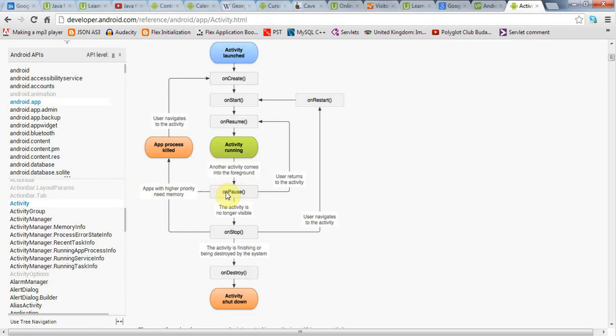If your activity has to save a lot of data, don't try to do it in onPause because your application may get stopped or destroyed before it can complete. If your application has to save a lot of data, you need to be saving it as you go along while your activity is actually running.